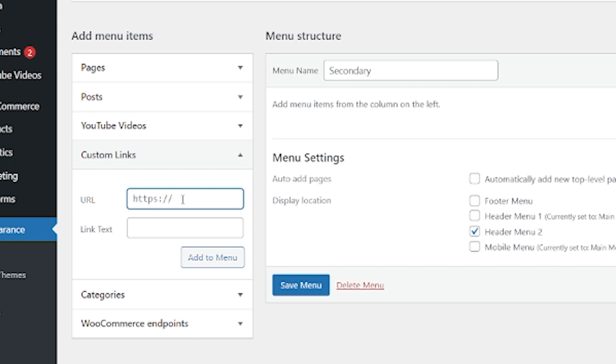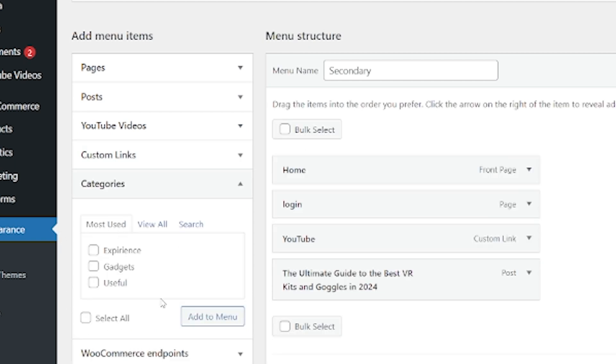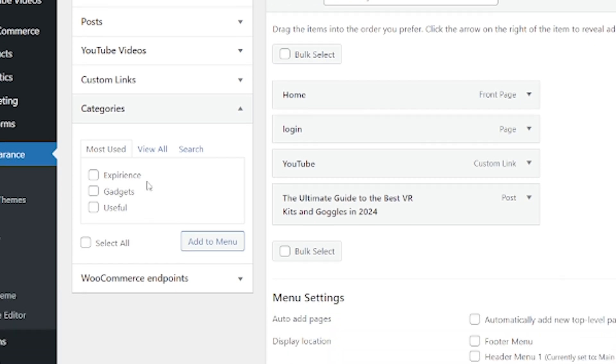Like for example, our YouTube page. You've even got the option to add categories. So if you've used categories on your website, you can add a specific category so that it will show up things that are associated. So let's add the gadgets category to our menu as well.